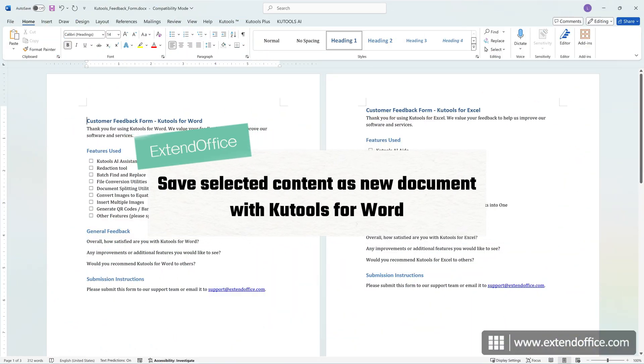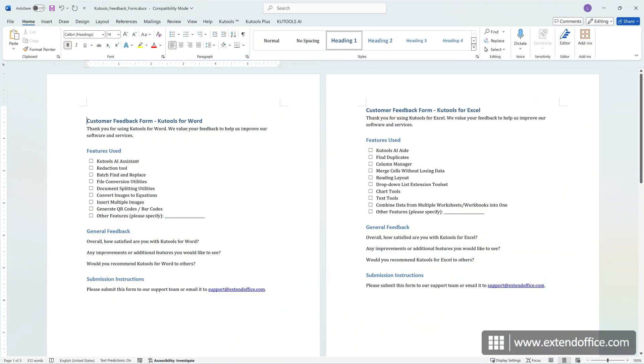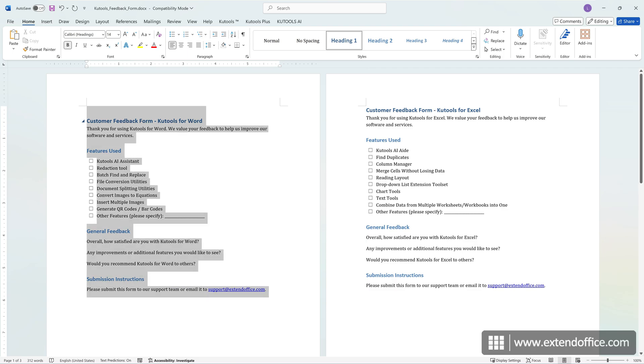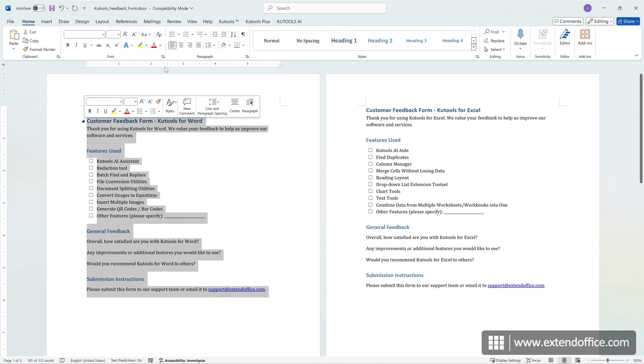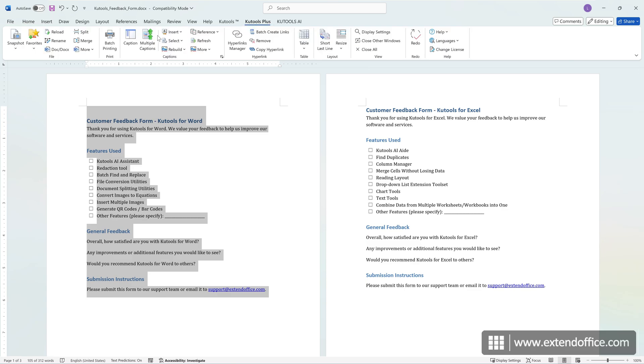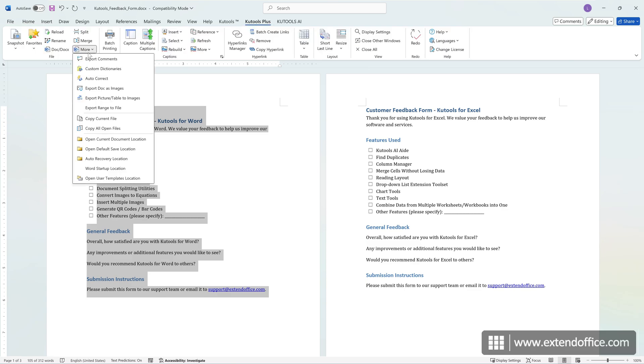Qtools for Word enables you to quickly save a selected part of a document as a new file. It also supports saving in PDF, text, HTML, and other formats. Select the ranges or pages you want to save as a new document. Click Qtools Plus, More, Export range to file.